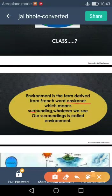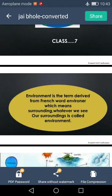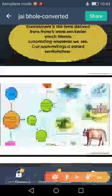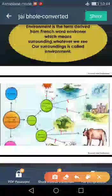Whatever we see in our surroundings is called environment. You can easily understand through this picture. Here is a picture of sun, water, air, land, plants, animals, etc. These are the finest examples of environment.